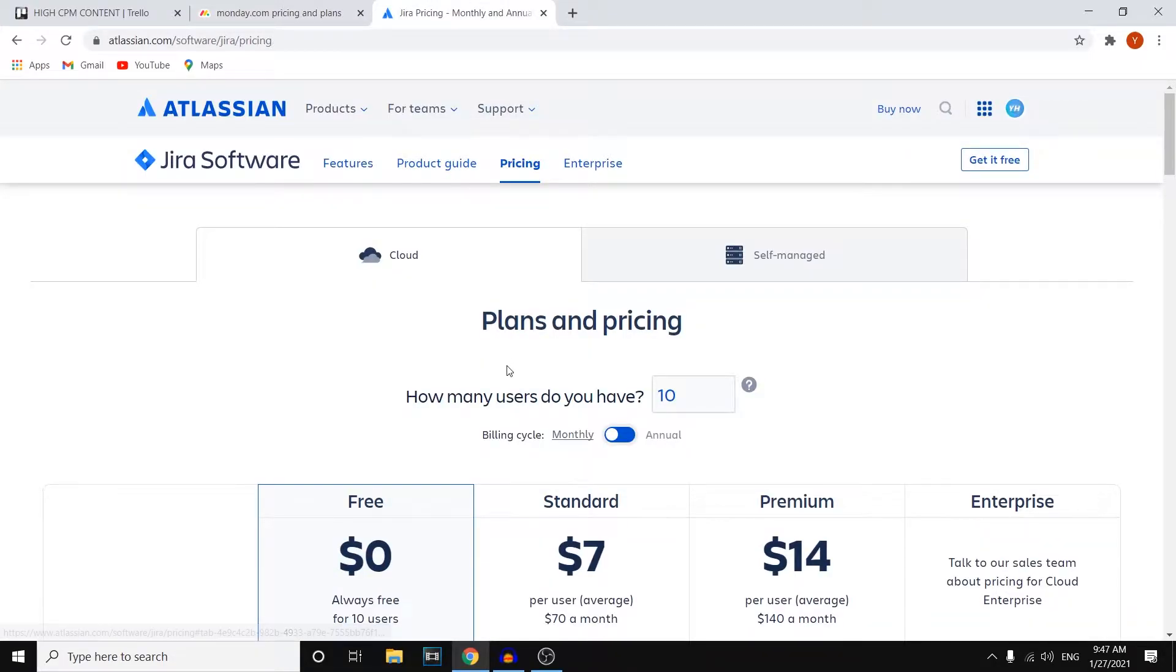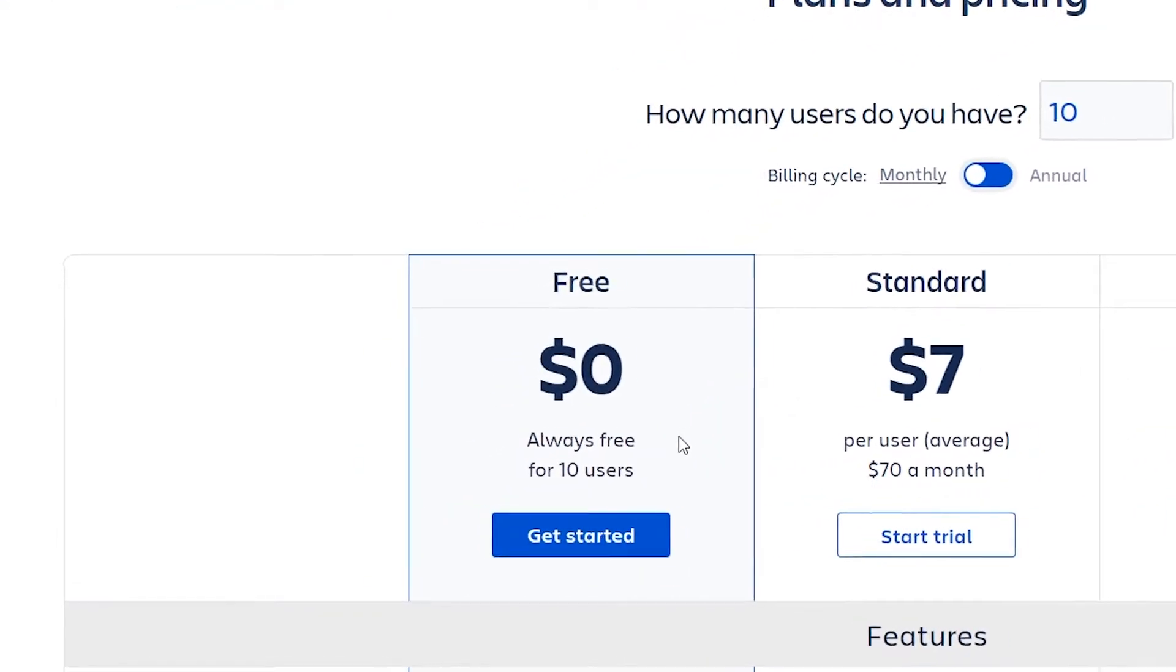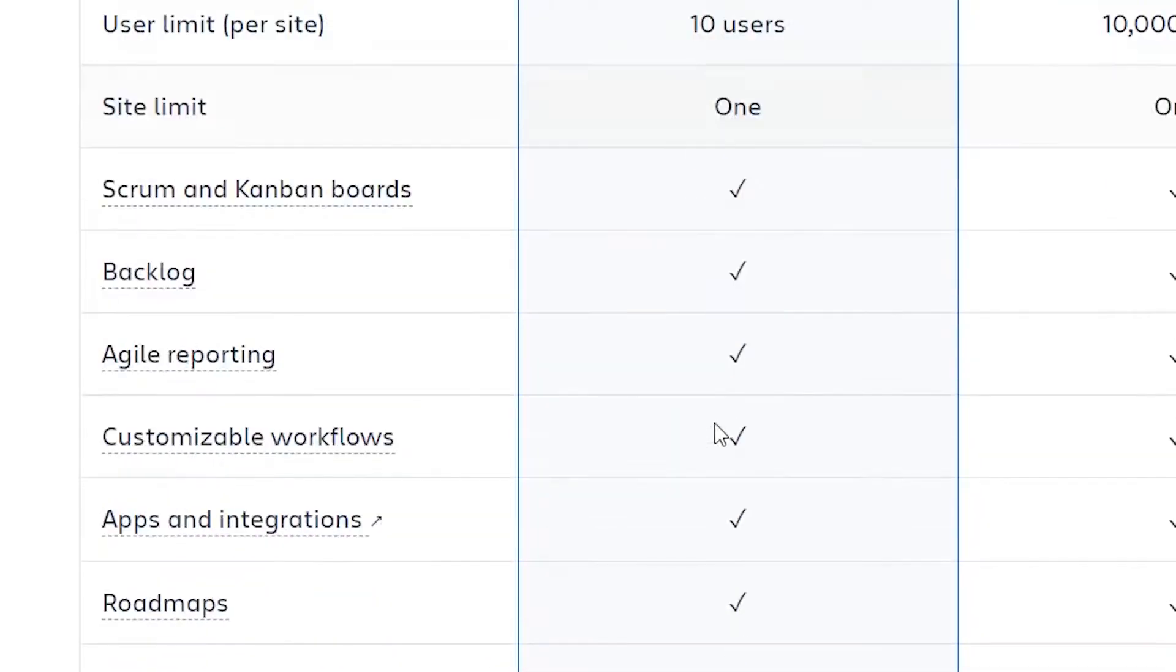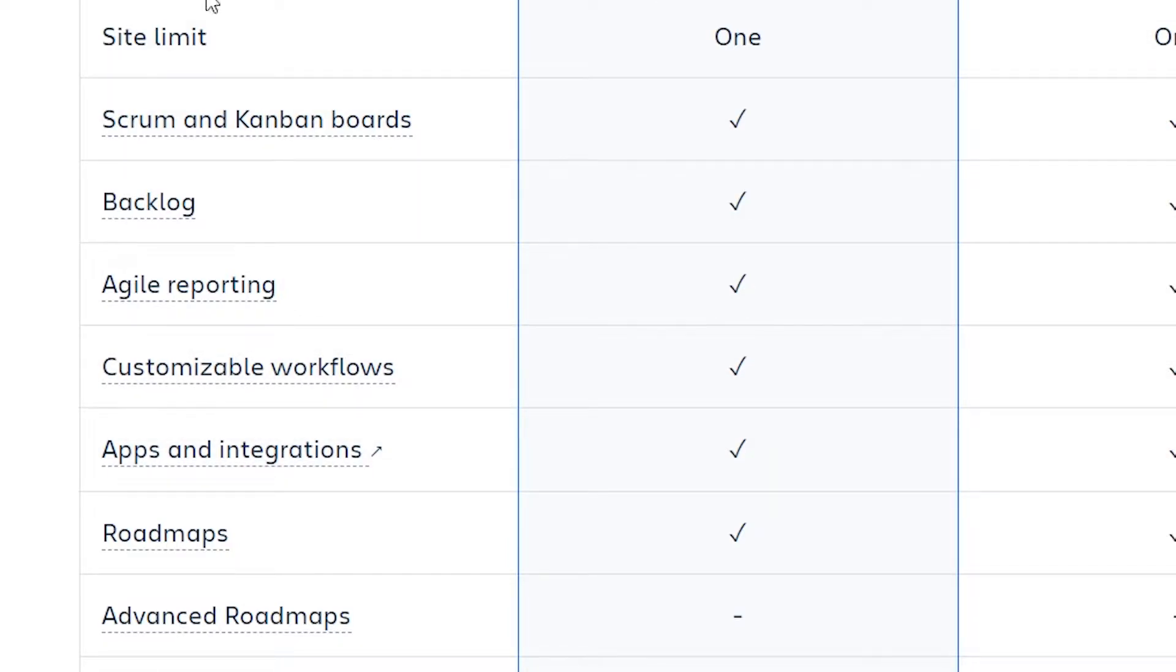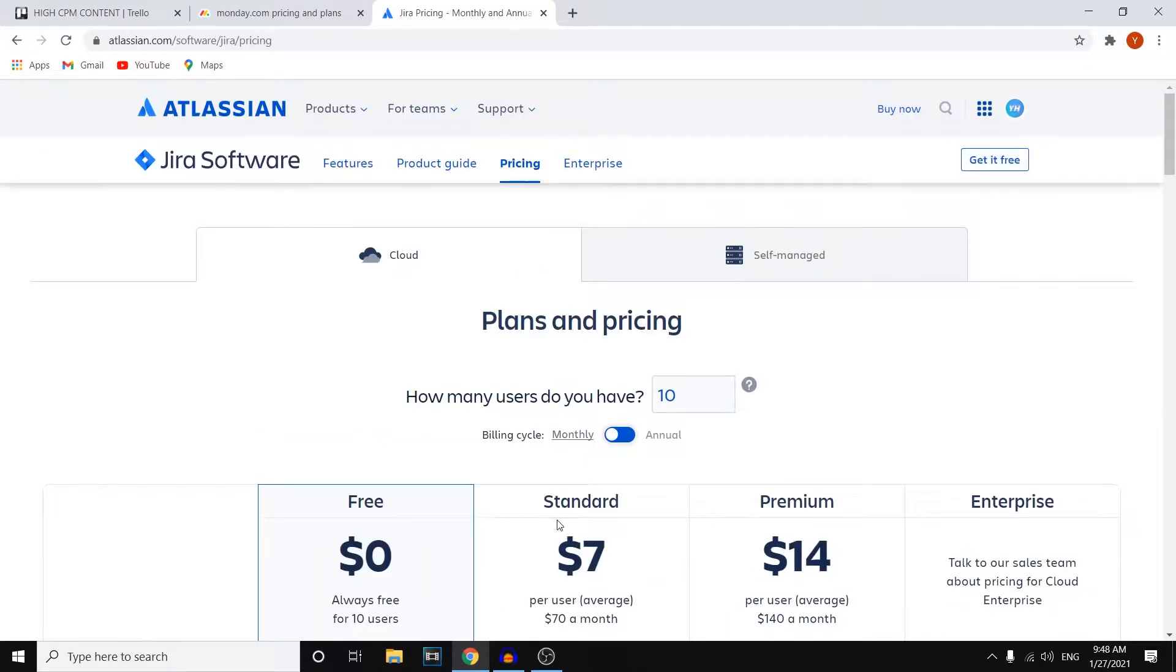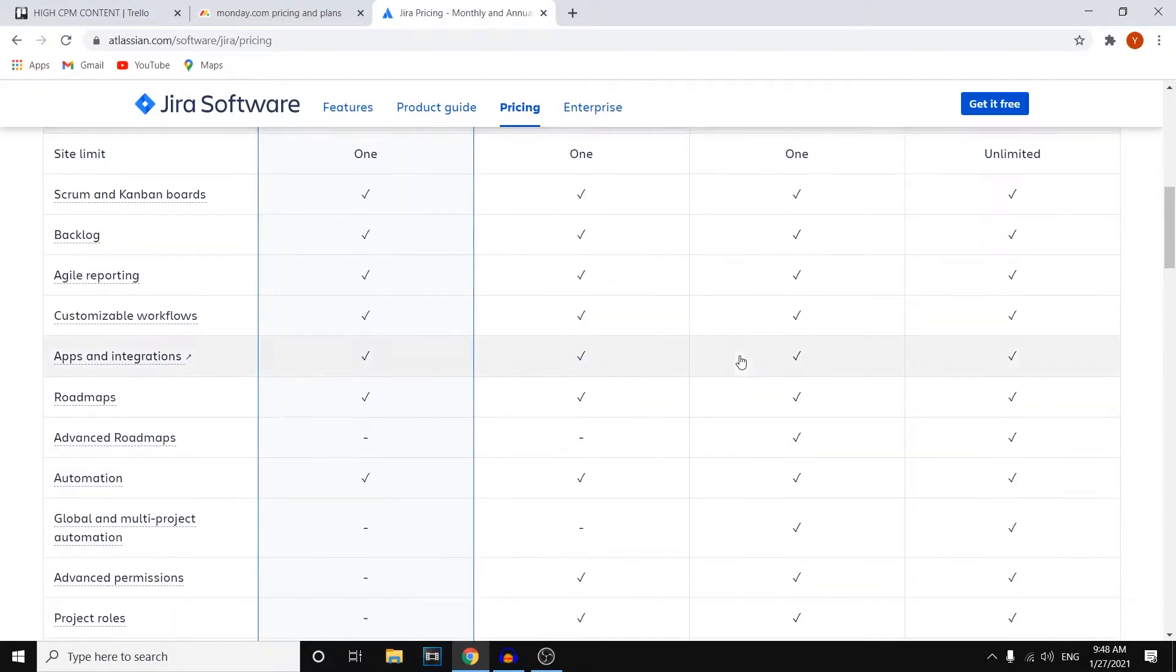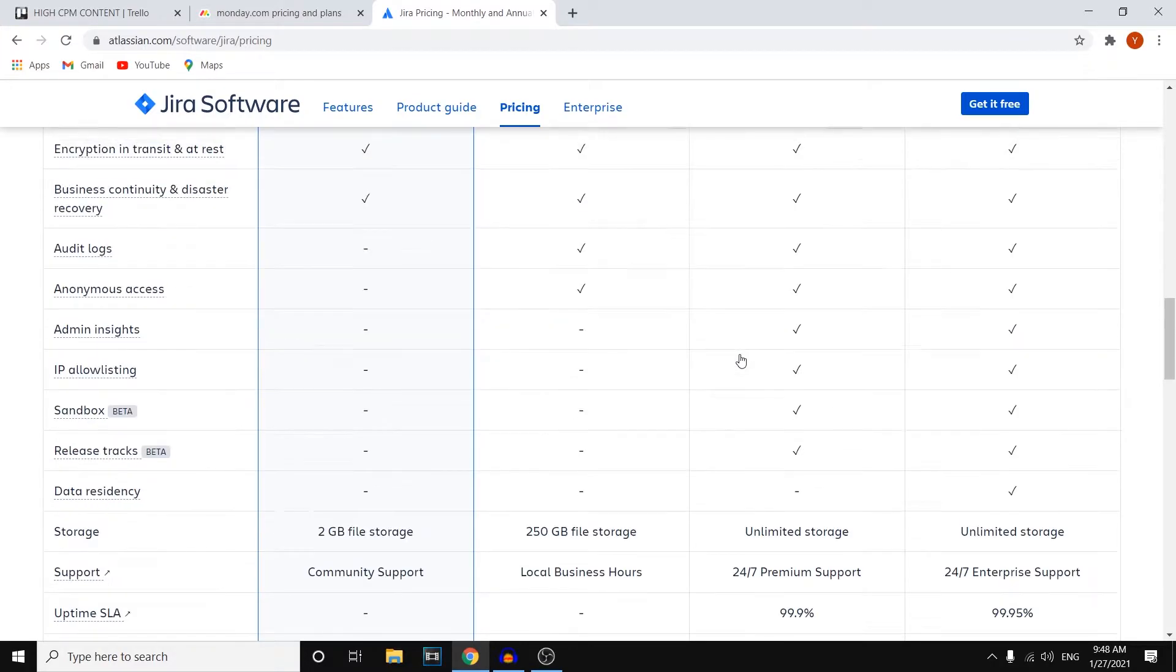However if we go to Jira you'll see that there is indeed a free plan, always free for 10 users which is great. Now let me check out the features right away. This is up to 10 users. There is a site limit of one but that's also with the standard and premium version. So that's not a huge downside.